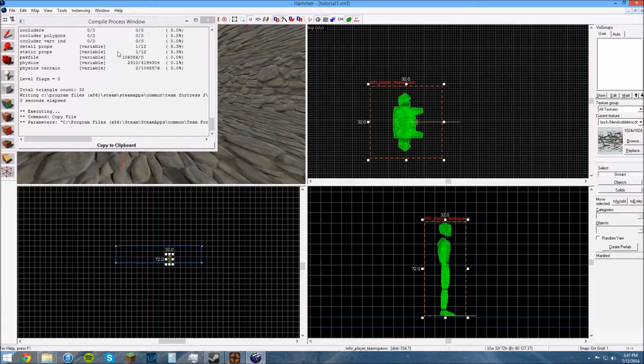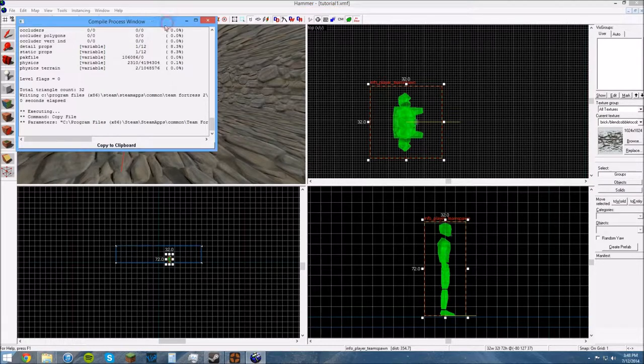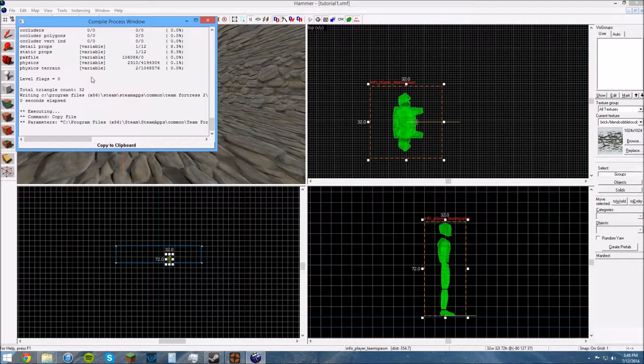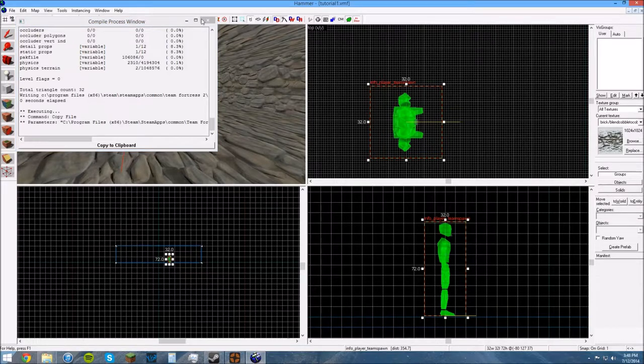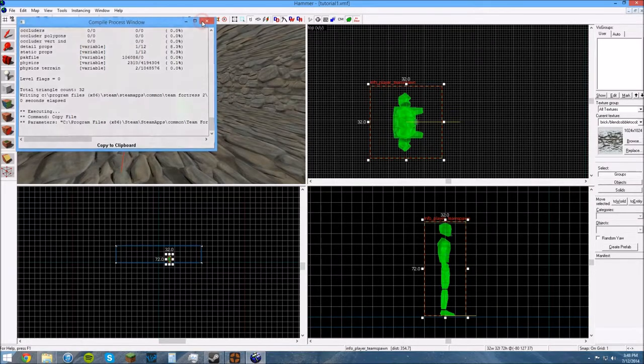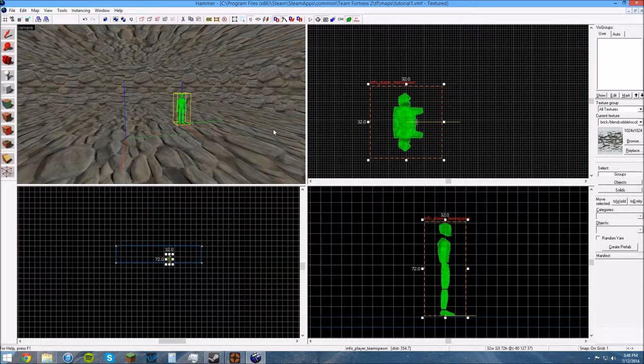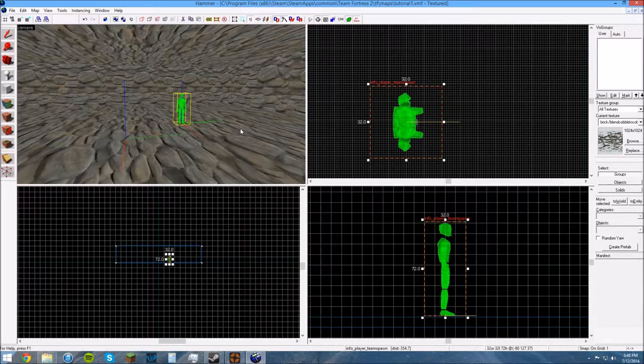You just want to leave run BSP VIS RID, you want to leave all these settings exactly how they are. And you can choose to run the game after compiling. I'm going to say no to that because I've already got my game running here. So it'll come up with this window here and it'll run through the compile process. It's gonna be really quick now that we've just made this map, because it's literally just six walls and a spawn point. But once you get into more complicated maps and lighting and all that fun stuff, it's gonna start taking a while.